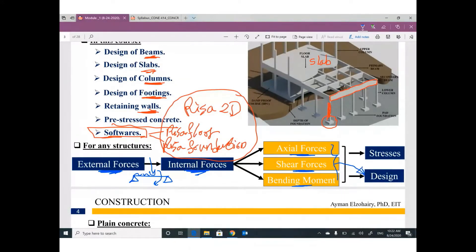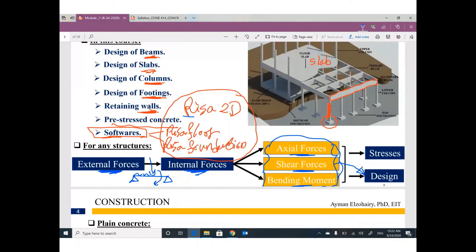That means the first step in our course is to figure out what the internal forces are. But I will not ask you to go back and review structural analysis — you can use Reza 2D to get your internal forces, and then I will teach you how to design based on those internal forces.